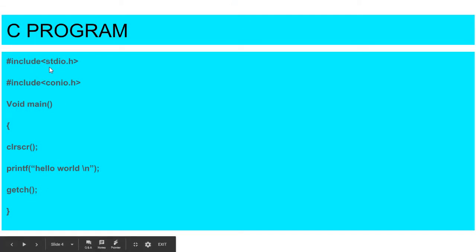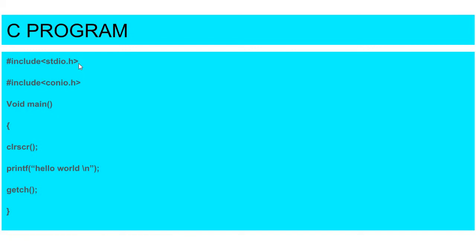Hash include stdio.h means these are used for header files. These are preprocessor. We have files and preprocessor. stdio.h full form is standard input output, and hash include conio.h is also a header file. Conio means console input output.